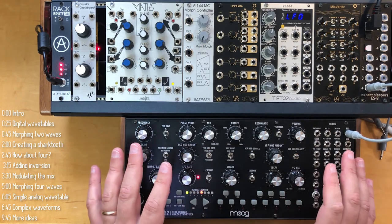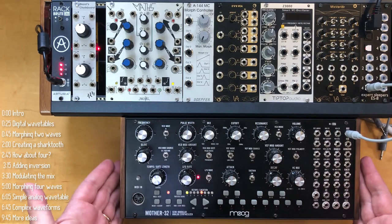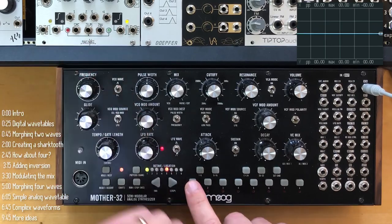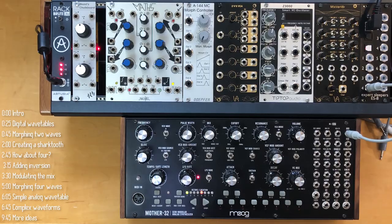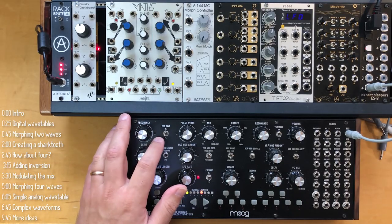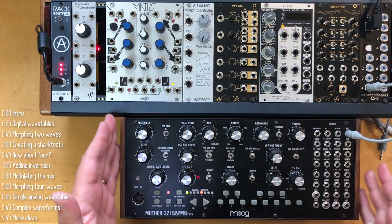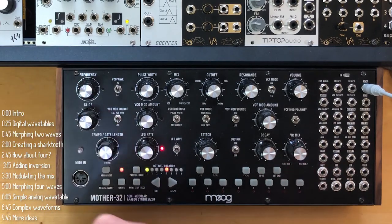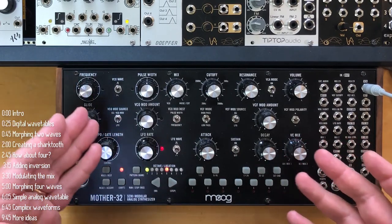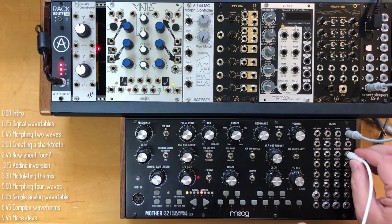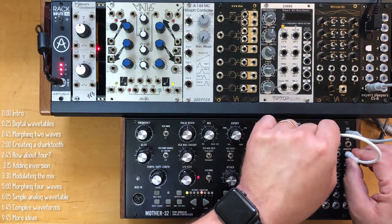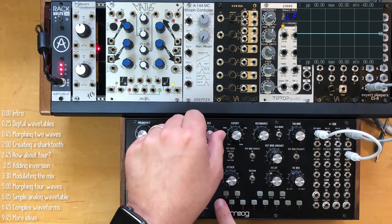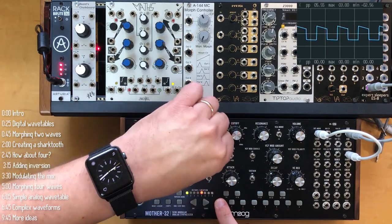I'll start with a simple example. This is a Moog Mother 32, and it can generate only two waveforms: saw and pulse. You'd think that these are the only two waveforms it can generate, but that's not the case, because it also has a mixer which lets you bring in external audio. If rather than bring in external audio, I connect the output of one of the oscillators into the external audio input and select the other, then I can use the mix knob to shape the waveform.